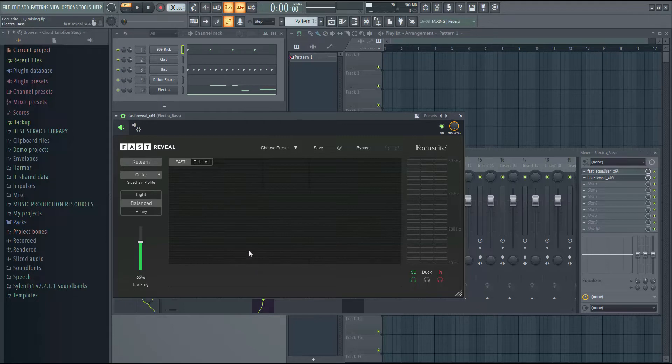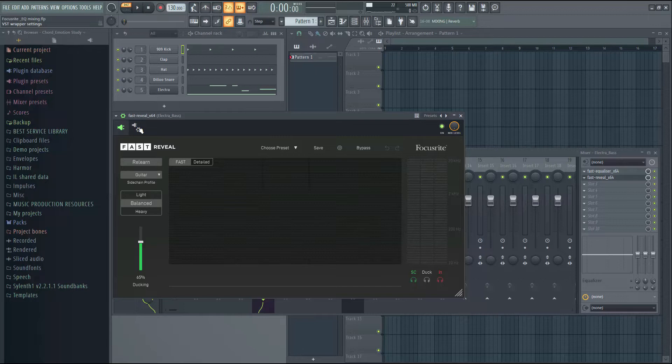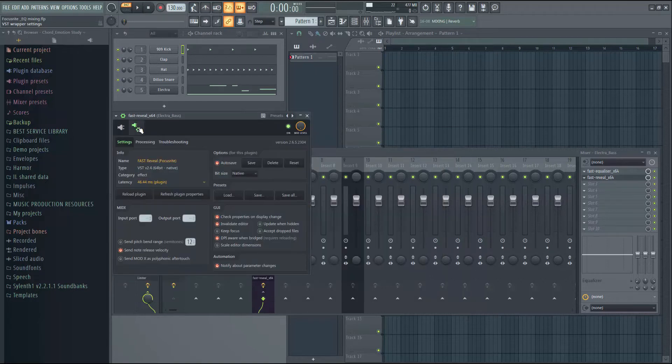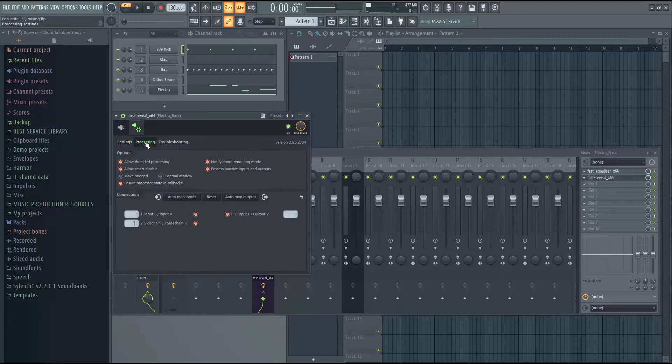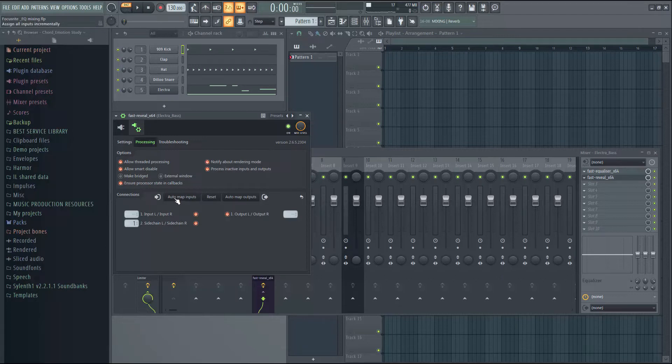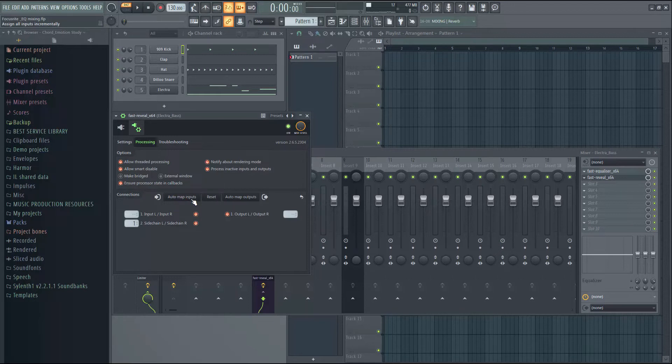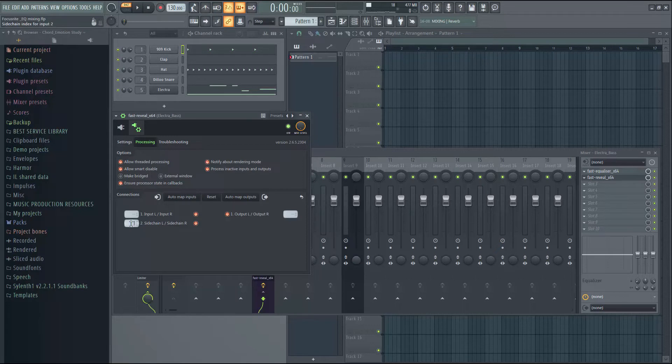Okay, so here you need to do a small setting for the sidechaining. Click on the Processing tab and then you have to click Auto Map Inputs. I have already done this so you will get the sidechaining to work here.